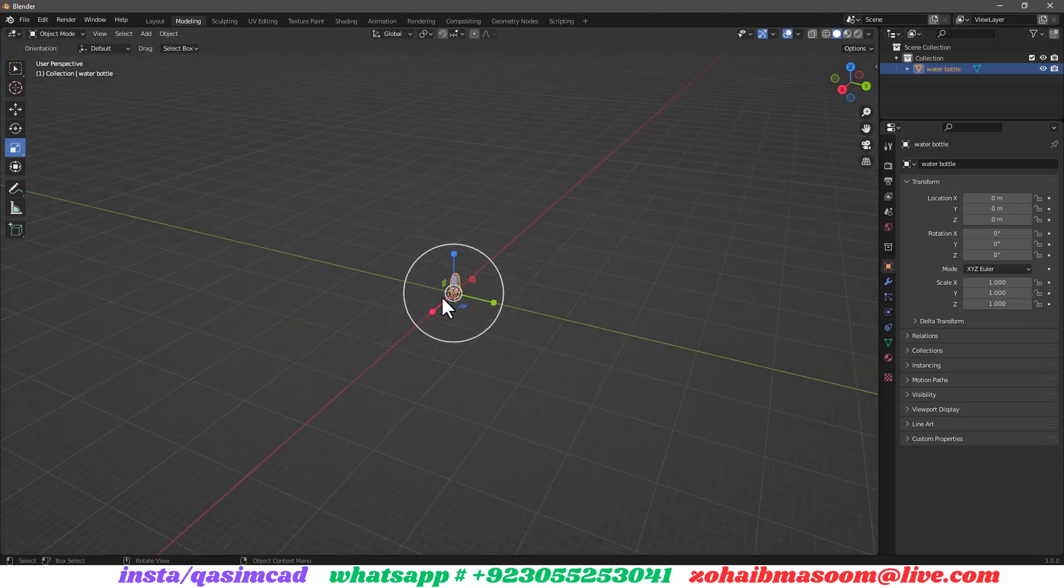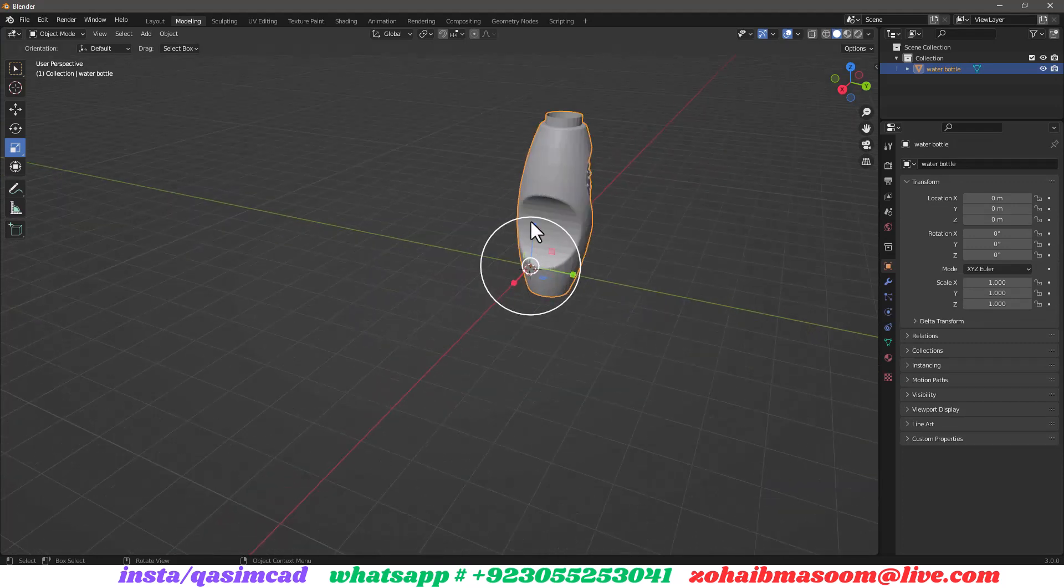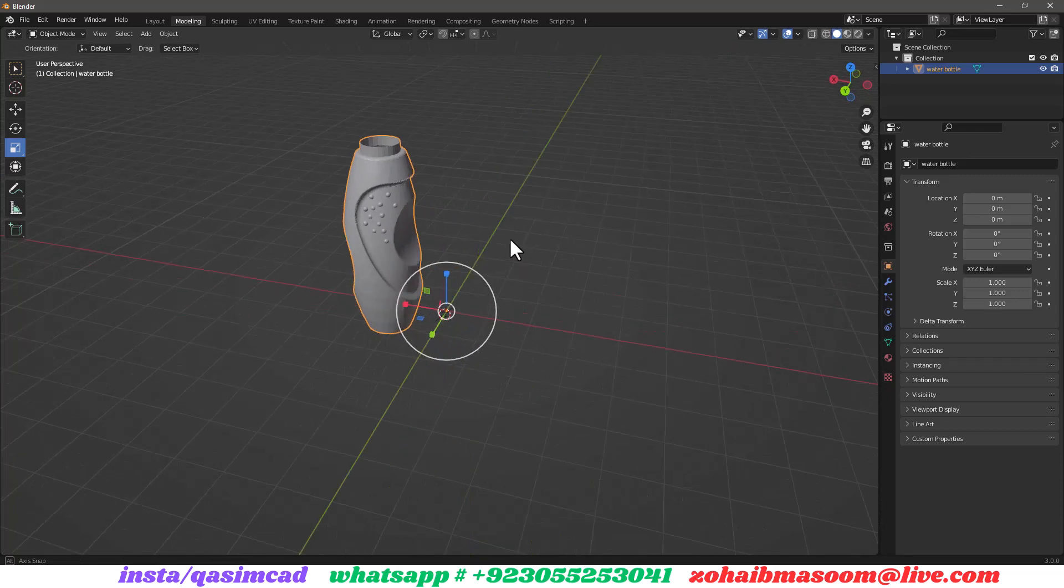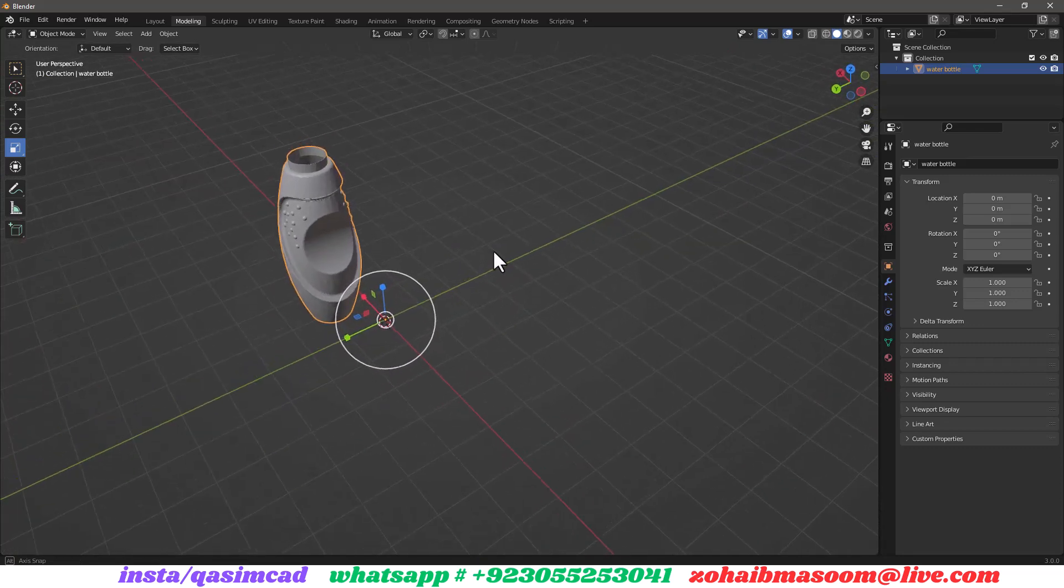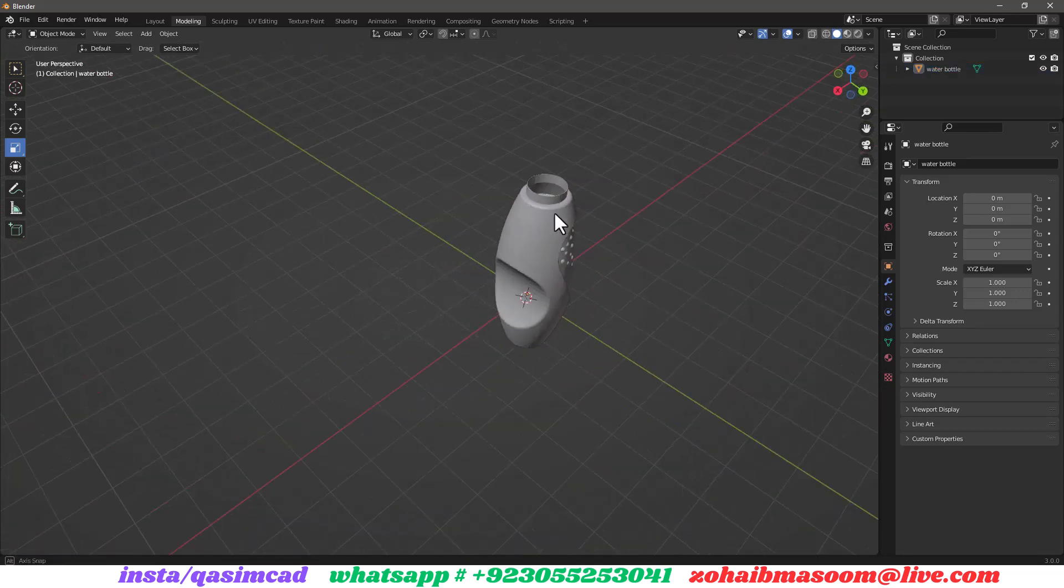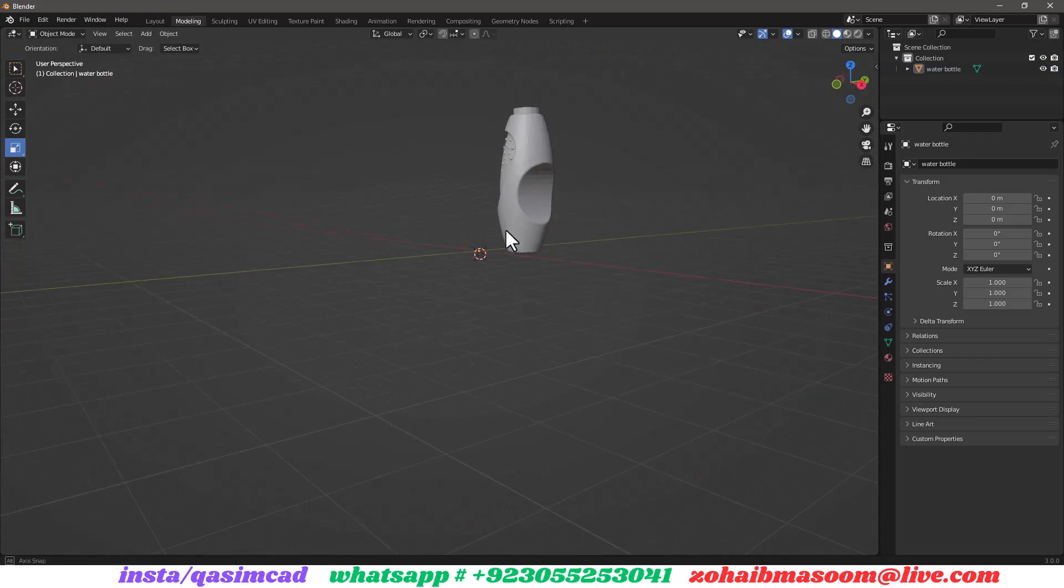You have successfully imported the AutoCAD file into Blender. Thanks for watching, please like, share, and subscribe and leave a comment if you have any questions.